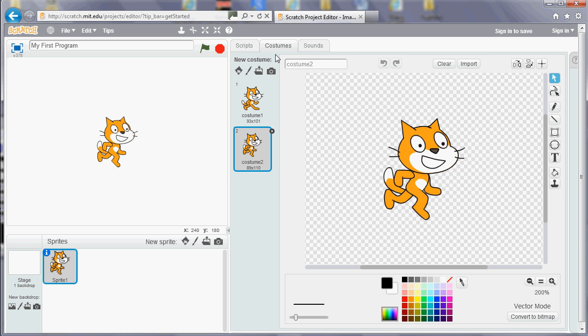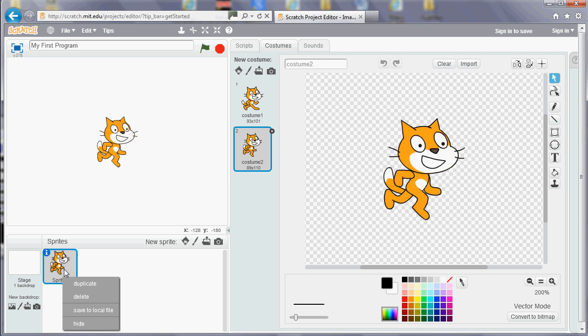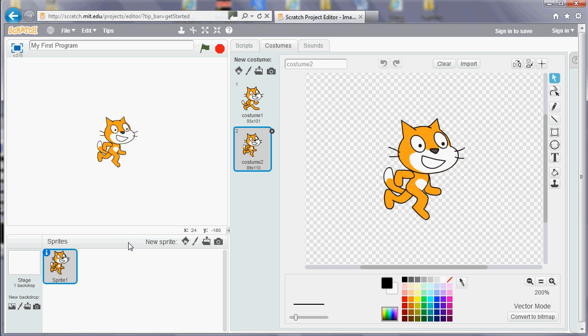It comes with the cat, but if you don't like the cat you can click your right mouse button and you can delete it. Most things have a context menu which will appear if you click the right mouse button. And you can add extra sprites by using these buttons here.